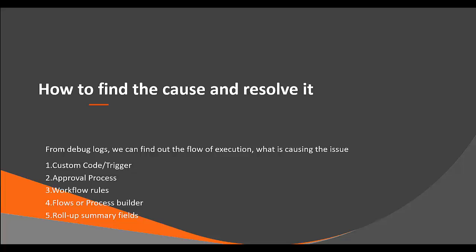How to find the cause and resolve it? To find the cause of a SOQL 101 error, we can run debug logs. Debug logs will help us in looking at the flow of execution and what is causing it. The flow of execution and the common cause for problems could be custom code.